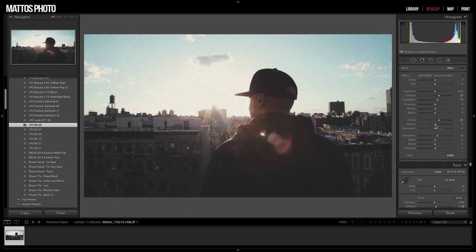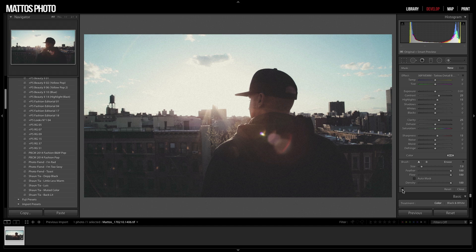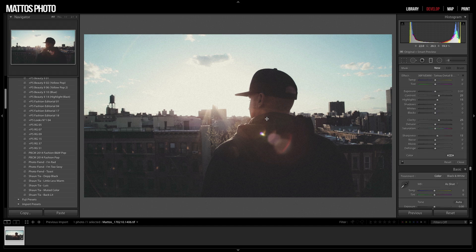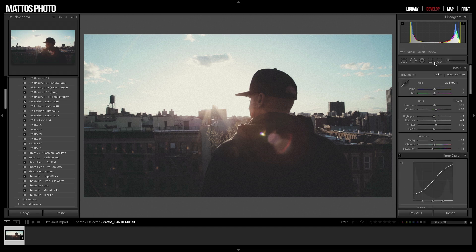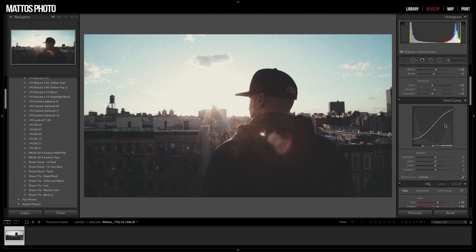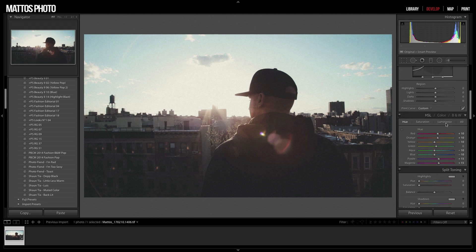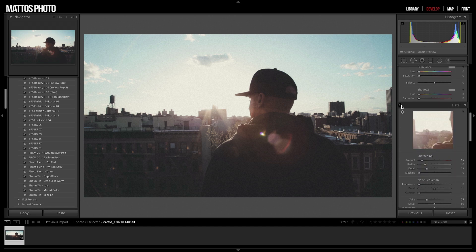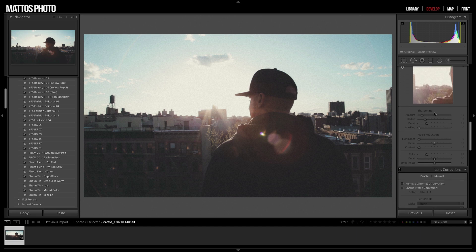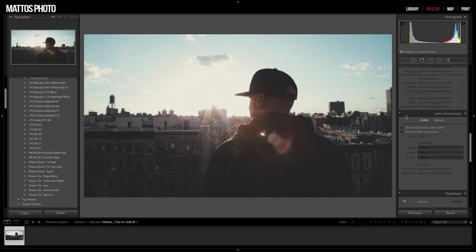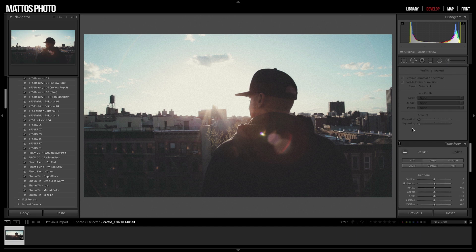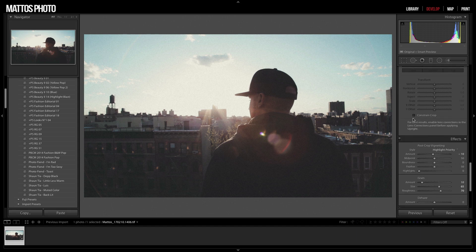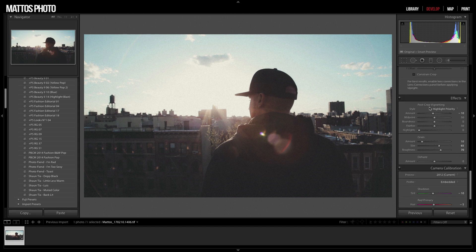Now before we create the LUT, we need to disable certain modules. You'll want to make sure there are no brushes applied here or any gradients, radial filters, anything like that. You want to turn off Detail. Also we're going to turn off Lens Corrections and then Transform.